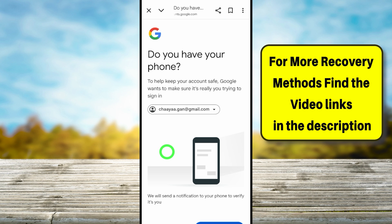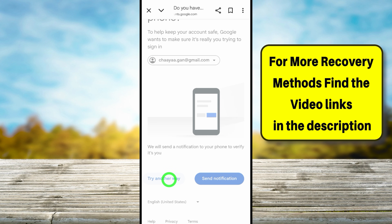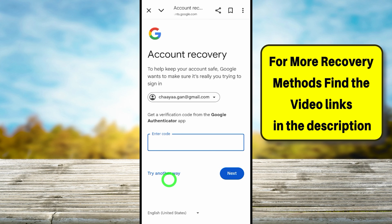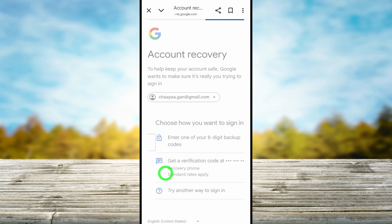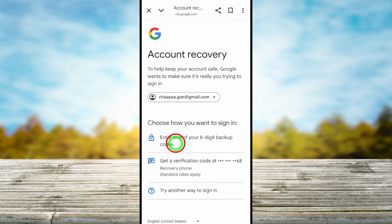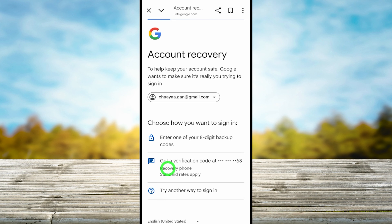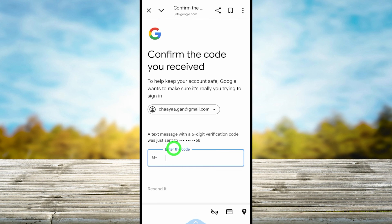It asks you to use another device, so you can use a trusted device if you have access to one. You can also use the two-step verification method — you can use an authentication application as well as the backup code option. Then you can get a code sent to your recovery phone number.